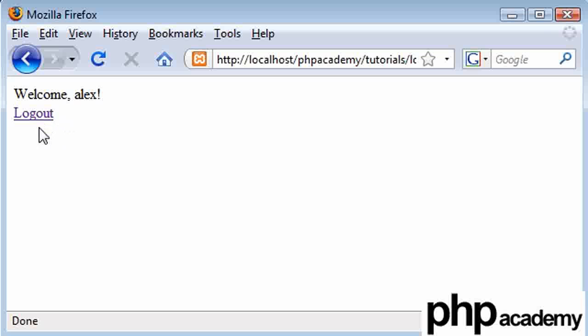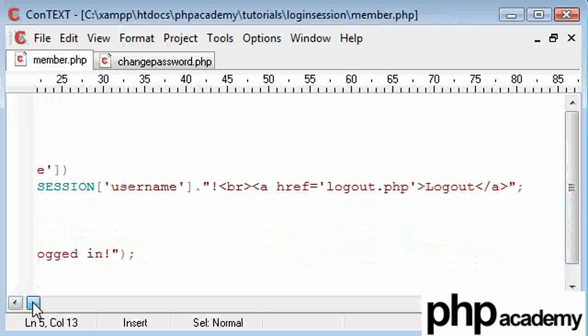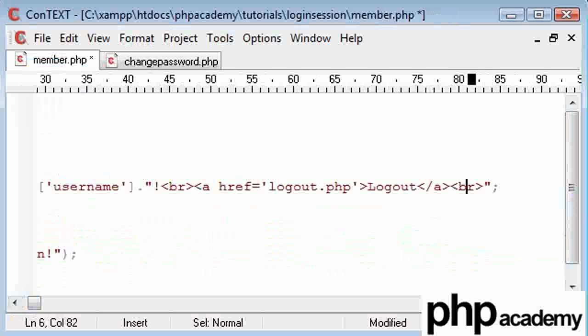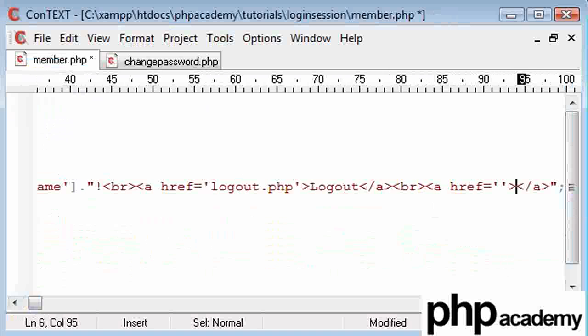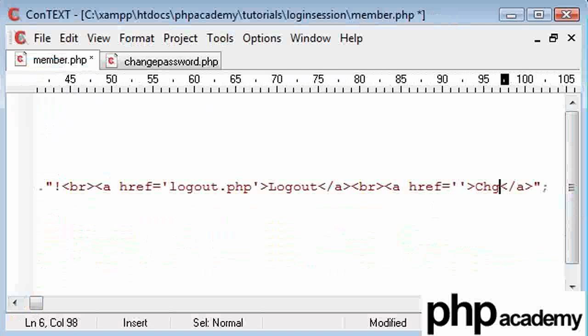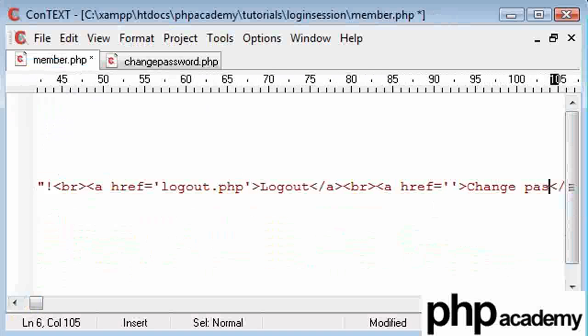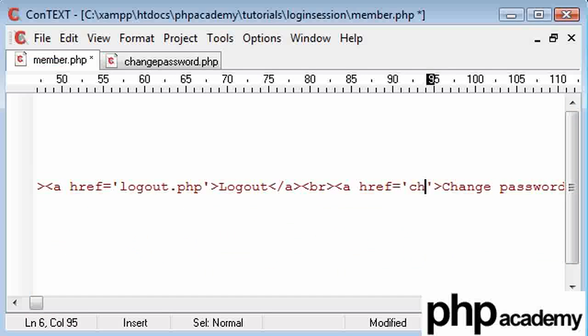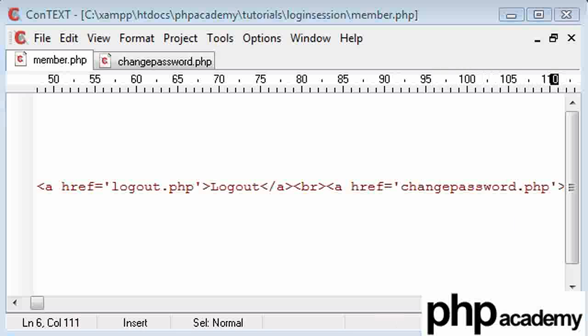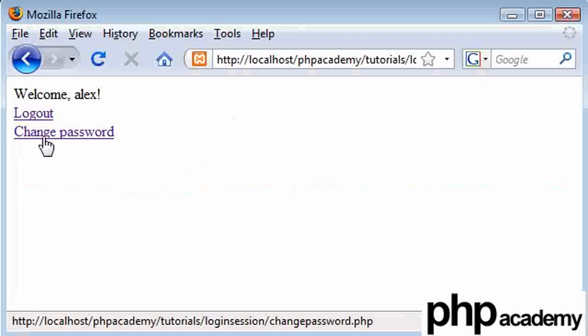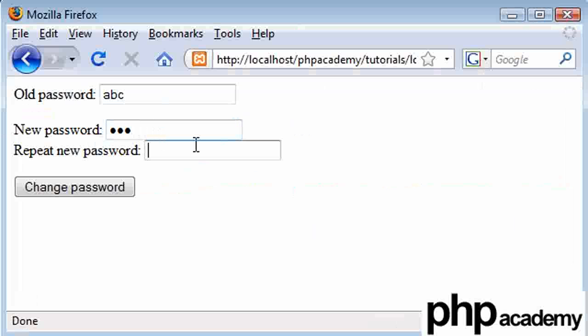But we need another option to change our password, so I'm going to go back to our member.php page and I'm going to create another link. So that is going to be change password, and this is going to be linking to change password.php. So if we refresh this, we've got another option, click it, and we've got our form that we've just created up. Got our old password to type in here, and my new password here.